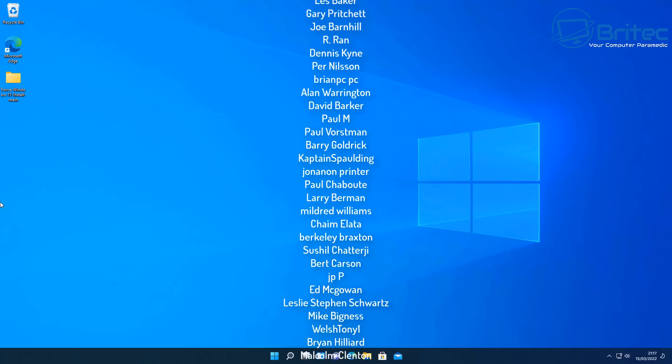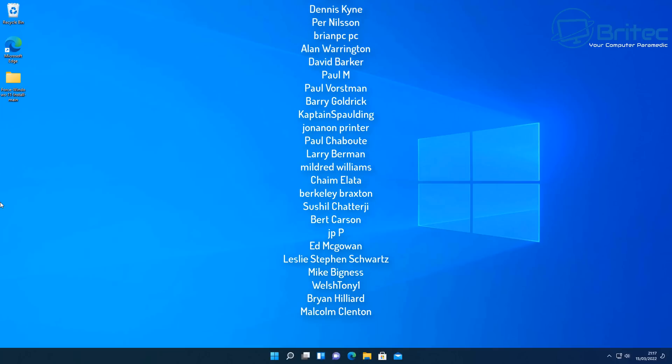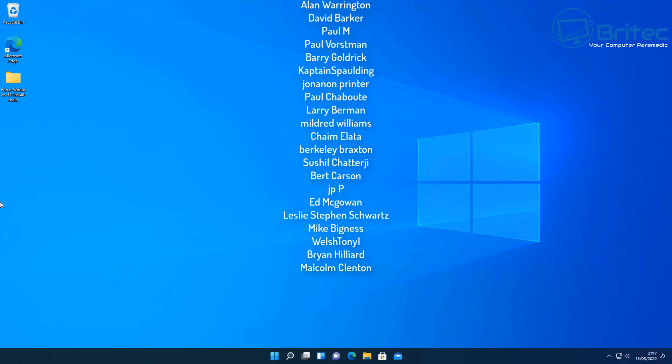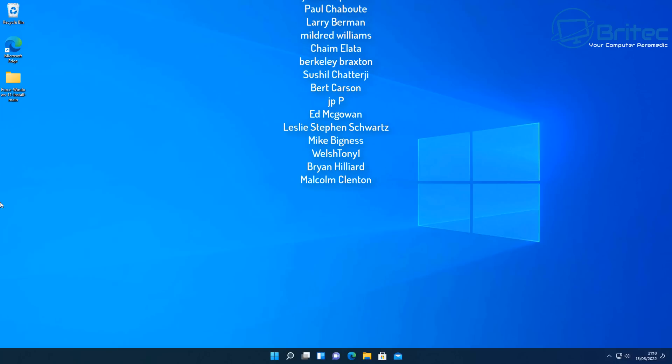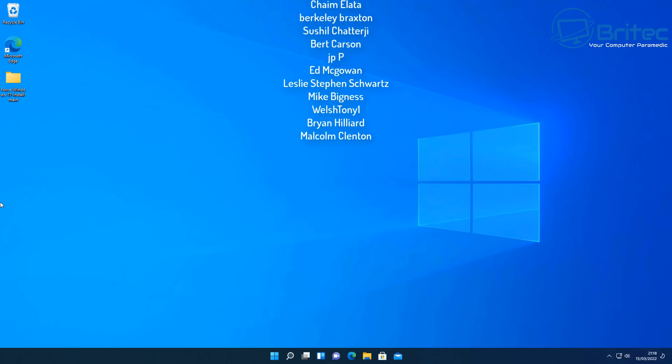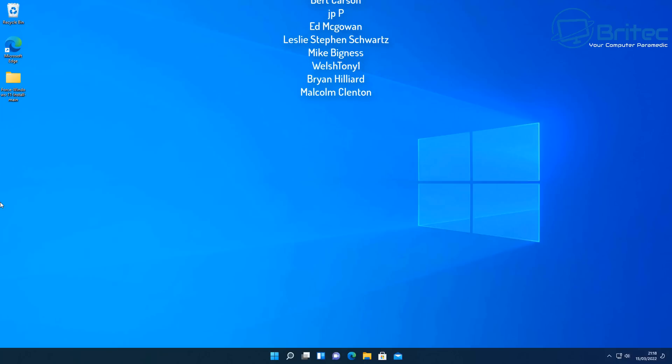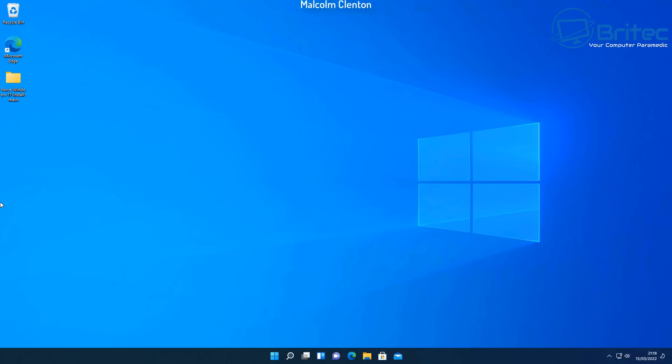Anyway that's going to be about it for me. My name has been Brian from brightechcomputers.co.uk Leave your video requests in the comments section below and I'll do my best to make those videos for you just like this one here. Bye for now.